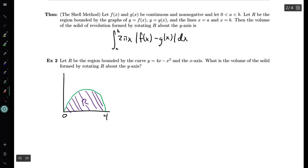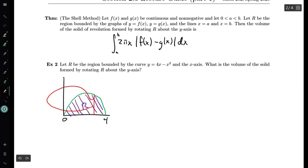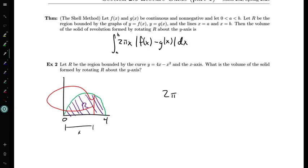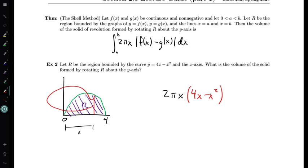The shell method takes a vertical slice and revolves it about the y-axis to form a shell. The surface area of that shell is 2π times the radius of the circle. The radius is exactly the x-value of the coordinate we're at, so the surface area is 2πx times the height of the shell. The height equals the y-coordinate on the curve, which is 4x - x².